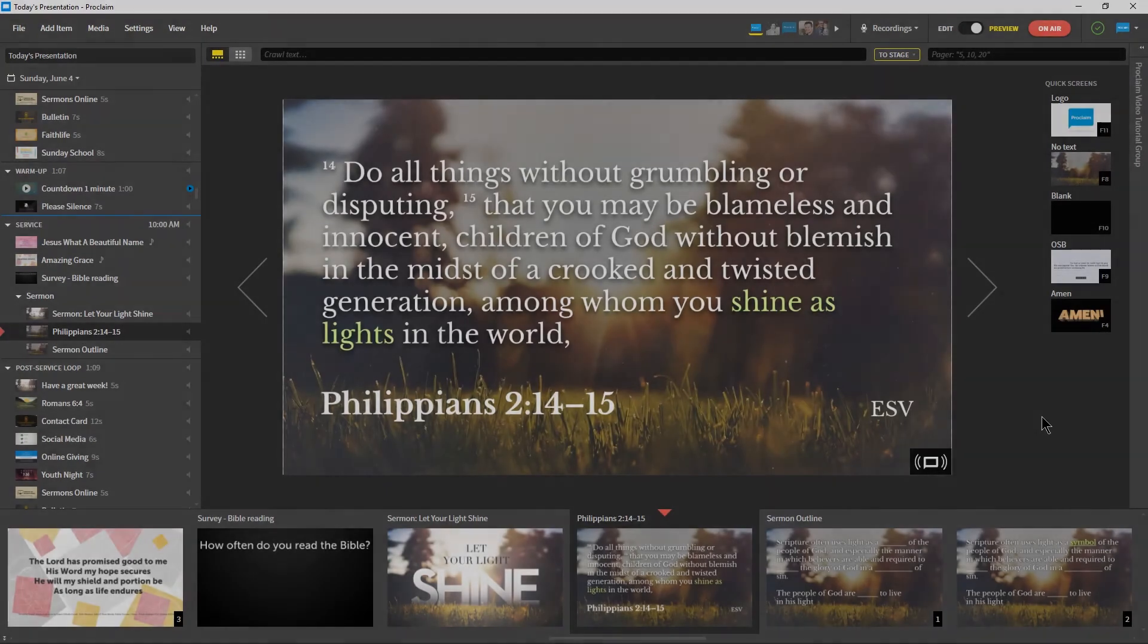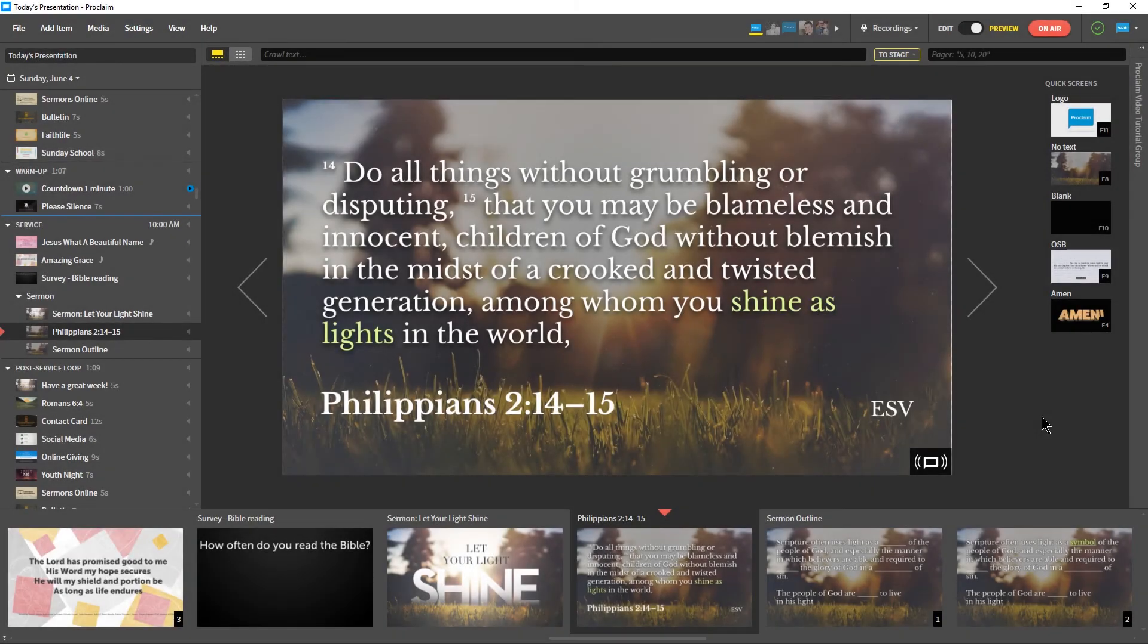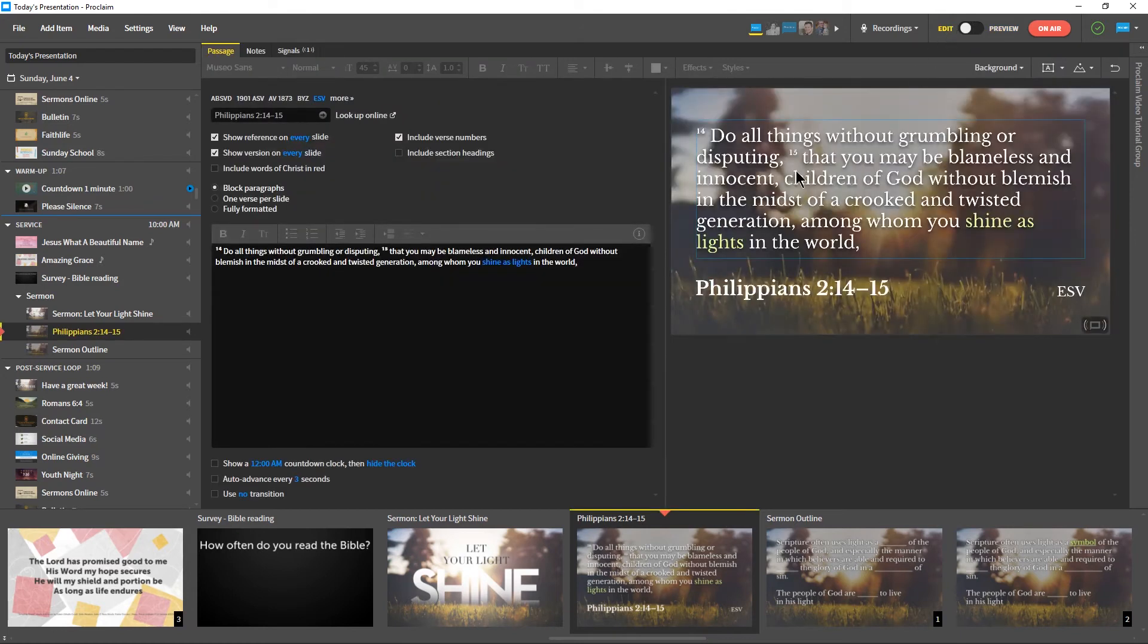In Proclaim, you can edit your slides while you're on-air. To do this, switch from Preview to Edit mode at the top of the main window. The service will continue normally when you switch.